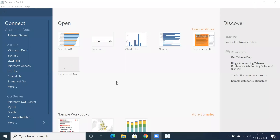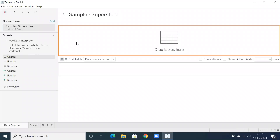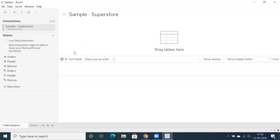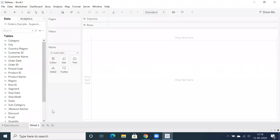Hi all, welcome to Tableau Experts. Today I'm going to showcase the advantage of the ATTR function in Tableau. I'm using the 2020.3 version, the latest version, and I'll drop in the orders table to get started.